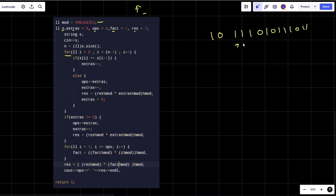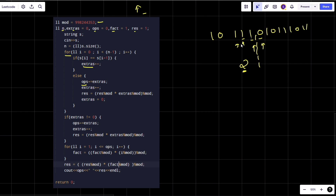We iterate through the string checking if the current element equals the next. If equal, we increment extras. If unequal, we add extras to operations, then increment extras by one (because extras + 1 gives the actual group size), then multiply result by extras. Then we reset extras to zero and continue.